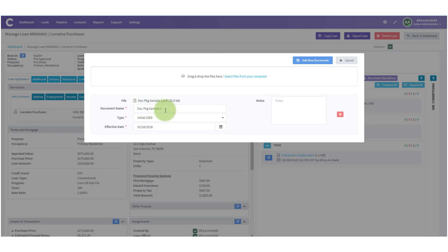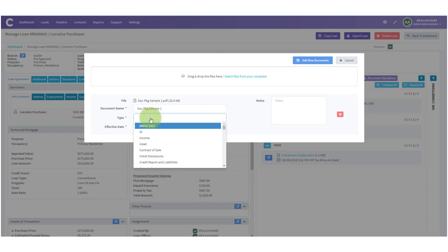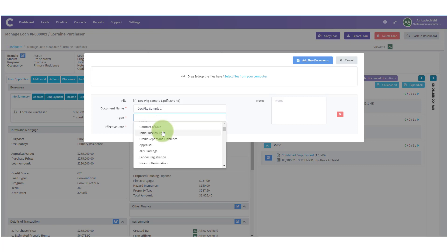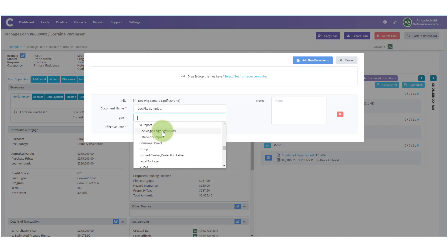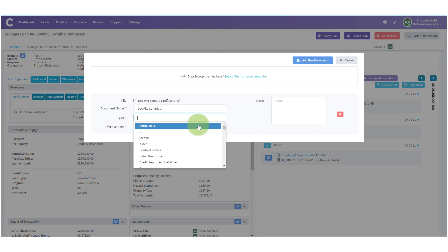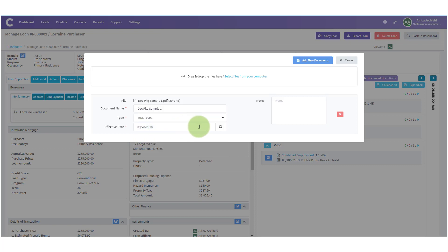You have the option to change the document name if you'd like. Next is 'Type' — here you can choose which bucket to drop it into. Notice that you have a lot of buckets that come preloaded into the system. Your systems administrator has the option to change these buckets. In this case I'm going to pick the 'Initial 1003' bucket because I know this has my 1003 in it.